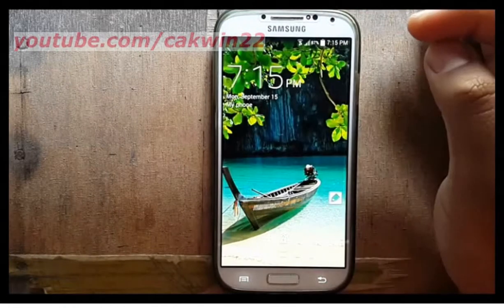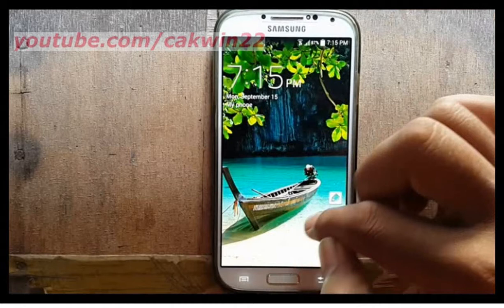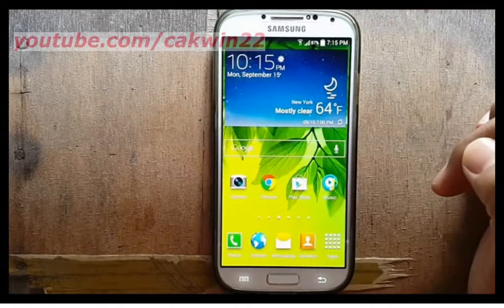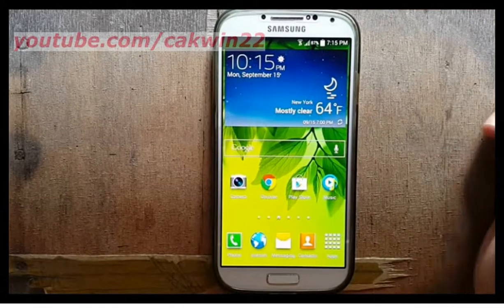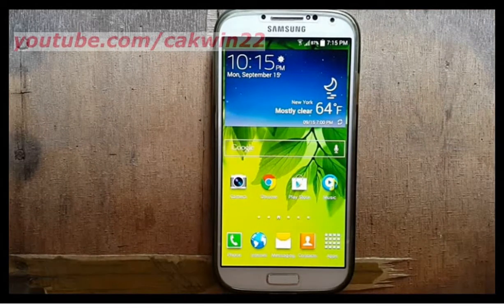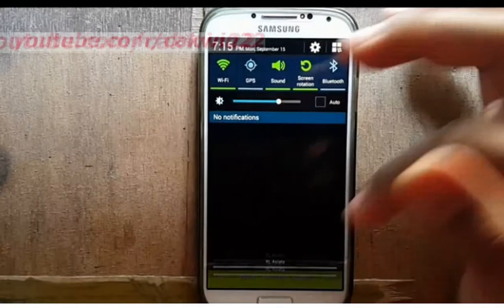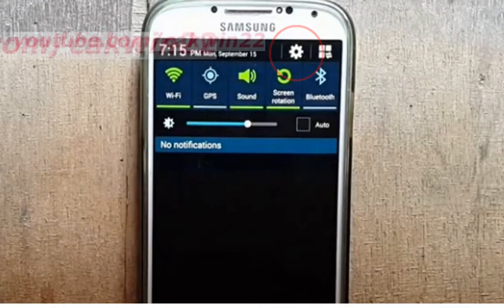To enable favorite apps or camera on the lock screen, you must enable multiple widgets. Scroll the screen and tap the Settings icon.